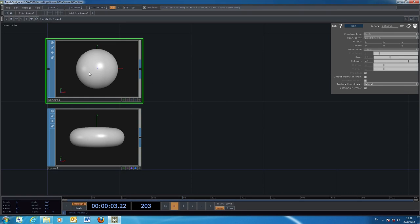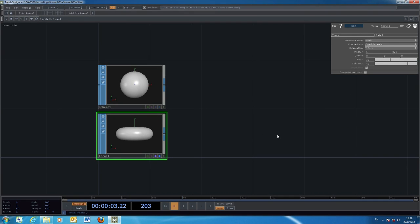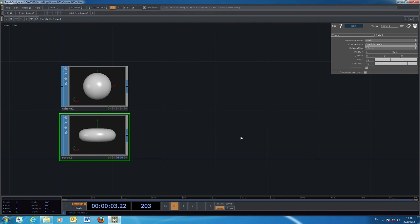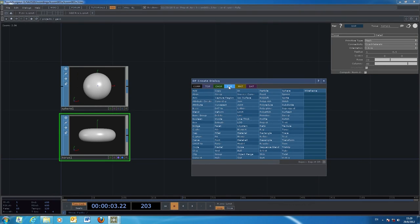So this one is the ball and this one is the donut. If we would like to integrate the two of them into one single object, we will use another command also from the SOP — the surface operator — called the merge.